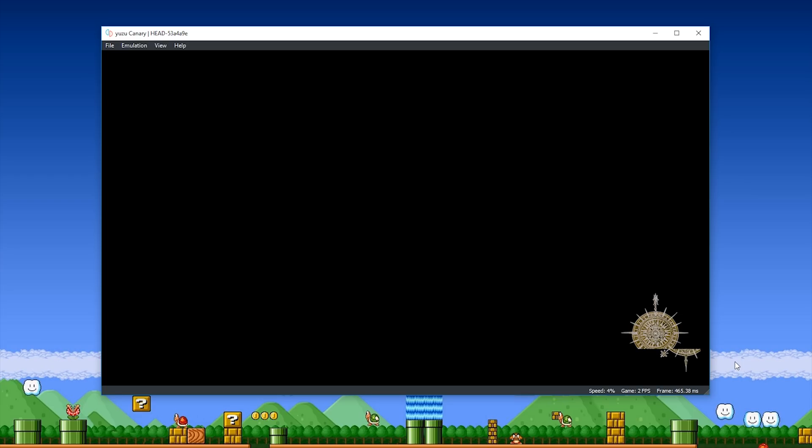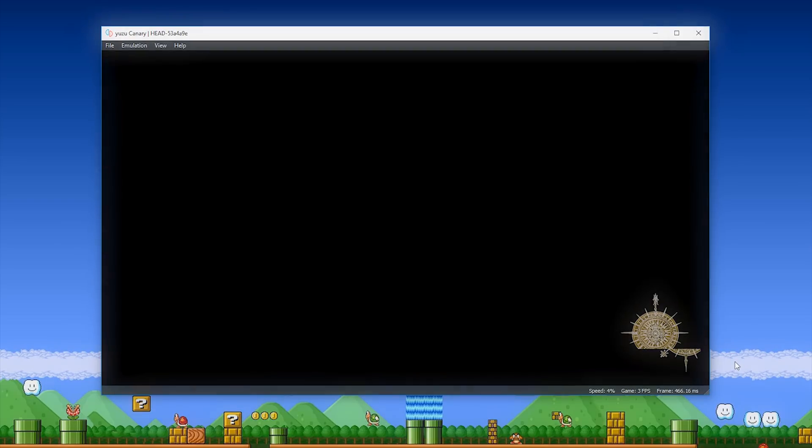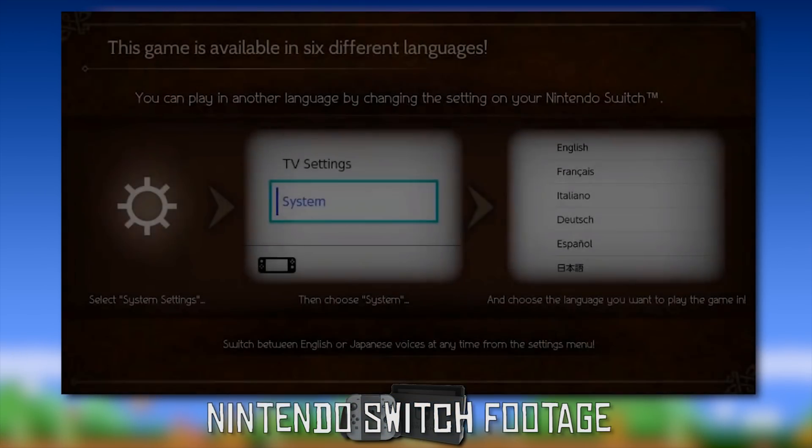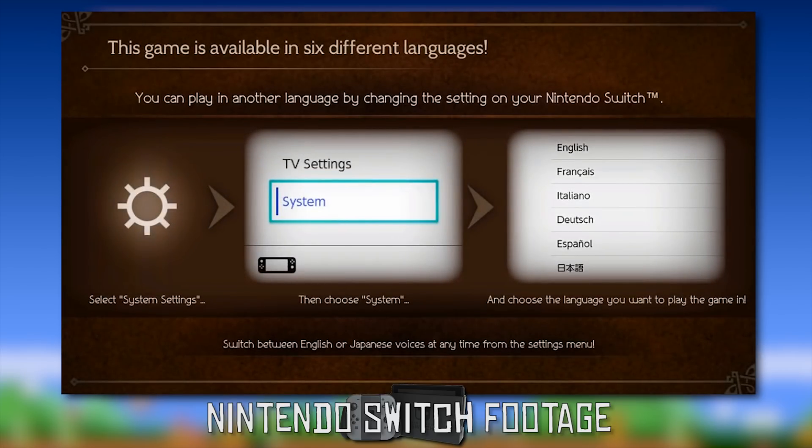So what I'm going to do is I'm going to overlay what actually happens when you boot this game on a Nintendo Switch, just so you can see that this is in fact Octopath Traveler booting on this emulator. So what should happen is it will load through a flashing icon in the bottom right hand corner.